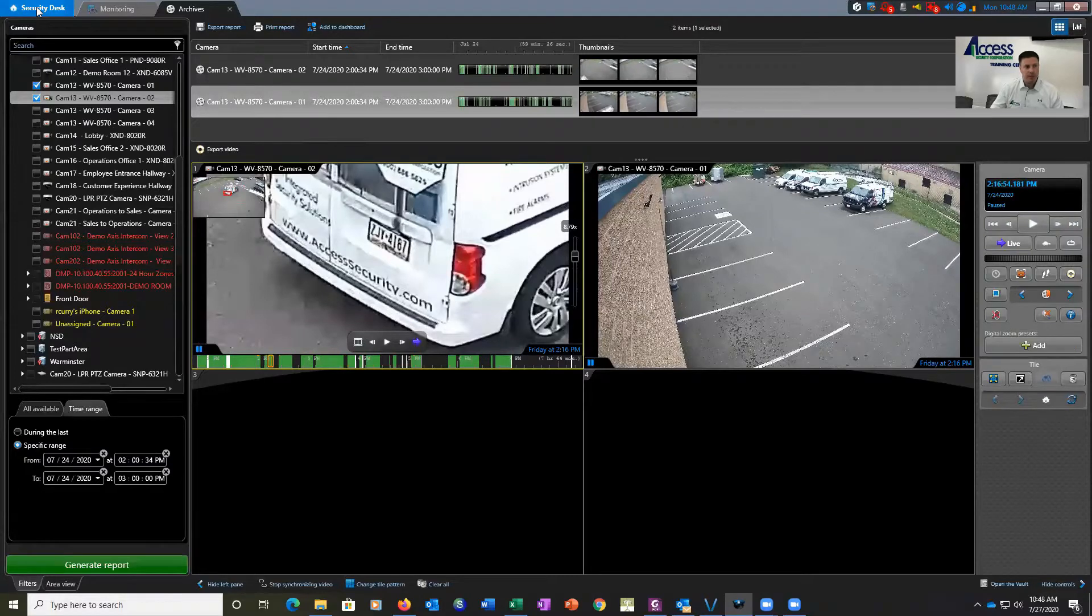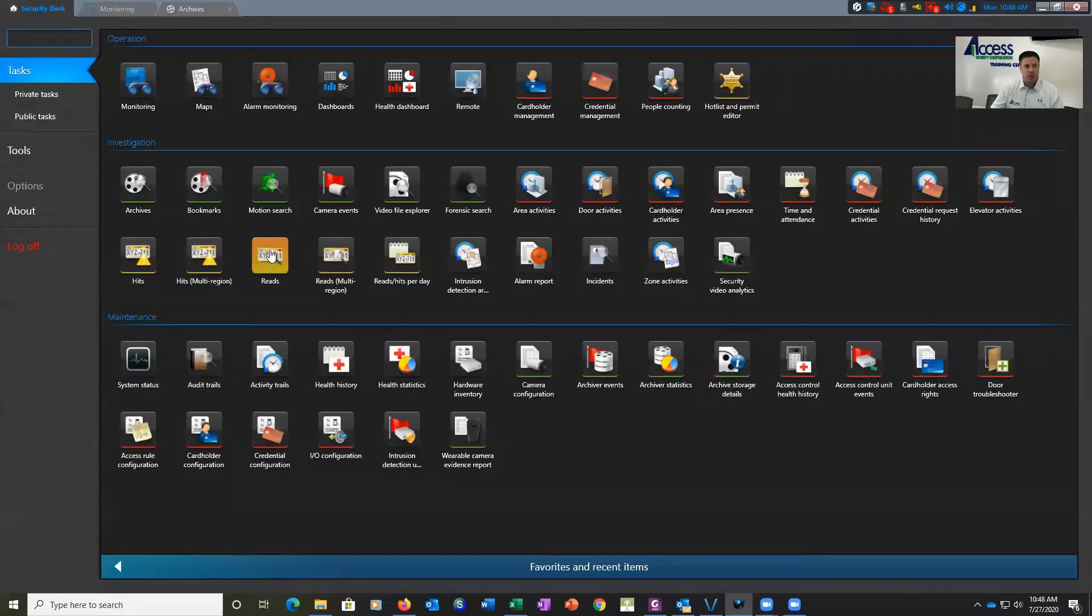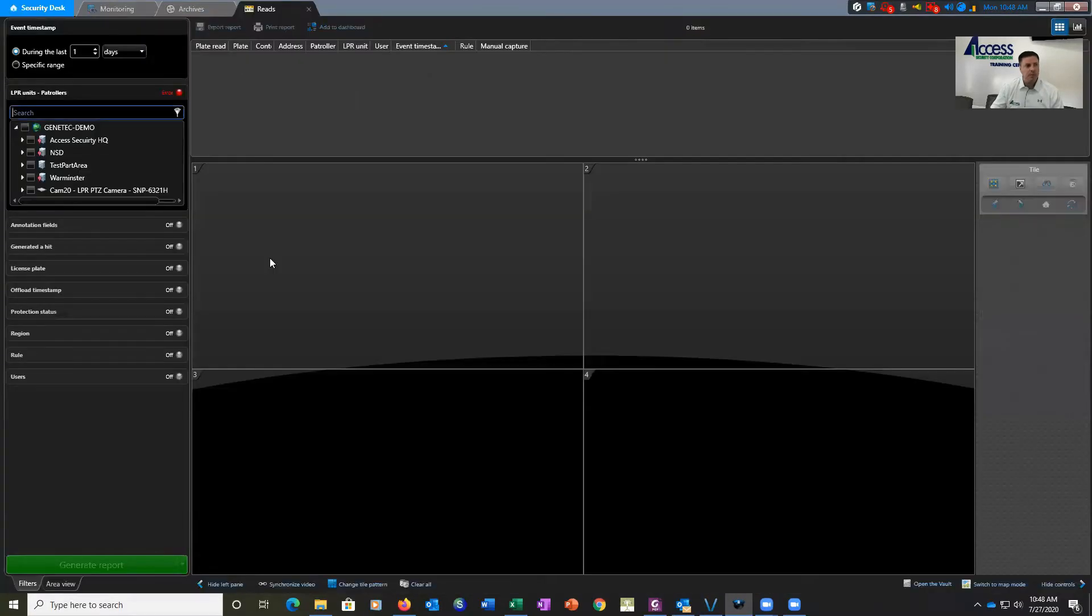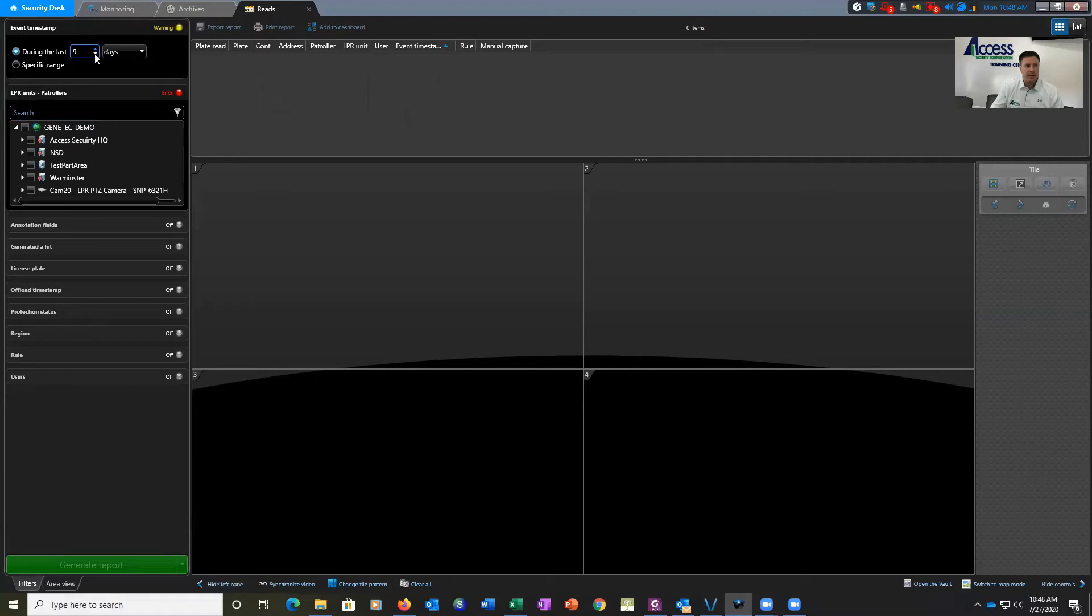In this example, we're going to come over here and click on Reads. We're now going to select our time frame that we're going to be searching for. I'm going to set it to eight days. Over the last eight days, I want to see how many times that license plate has been in my parking lot.